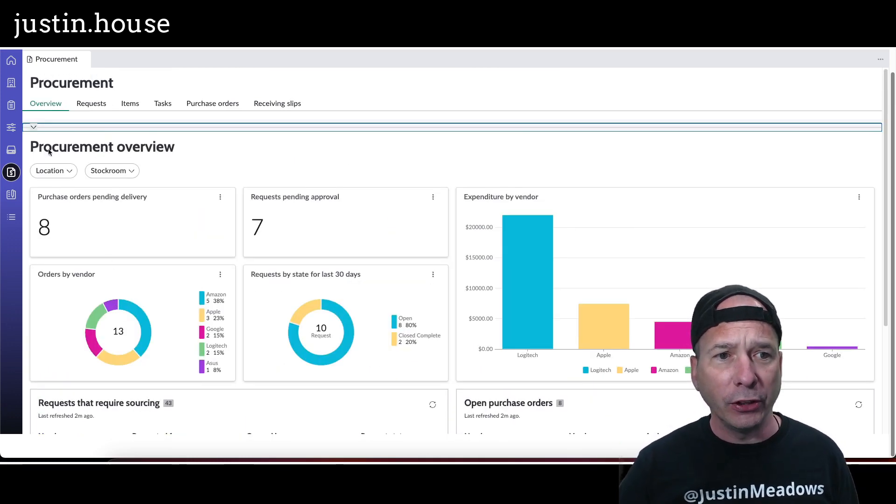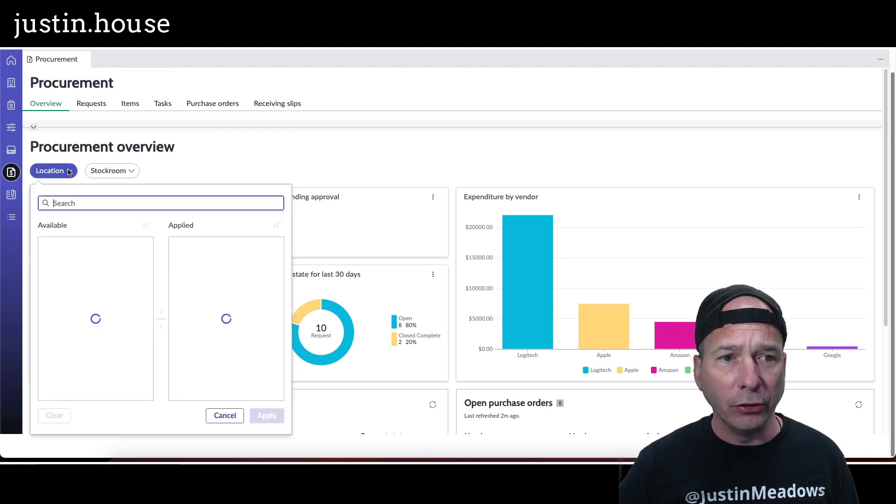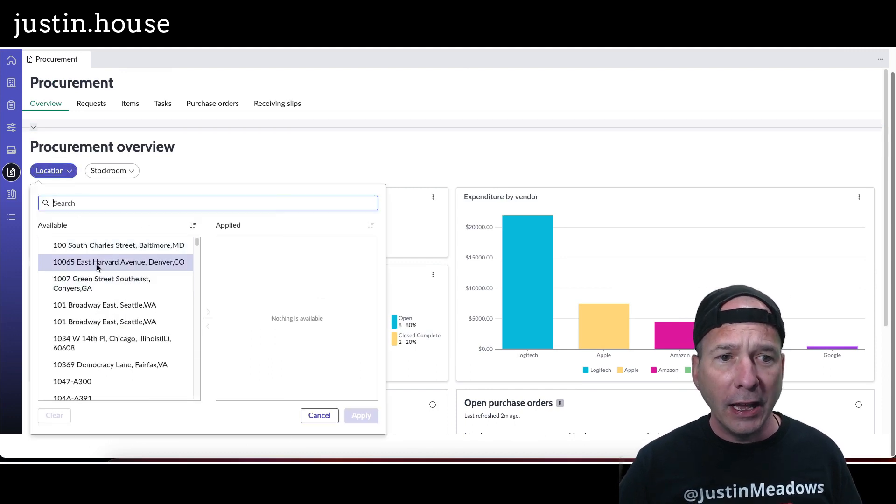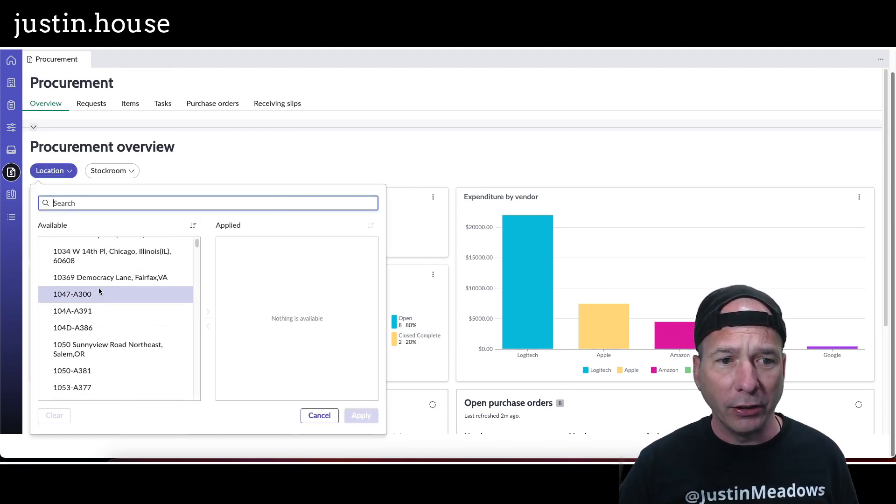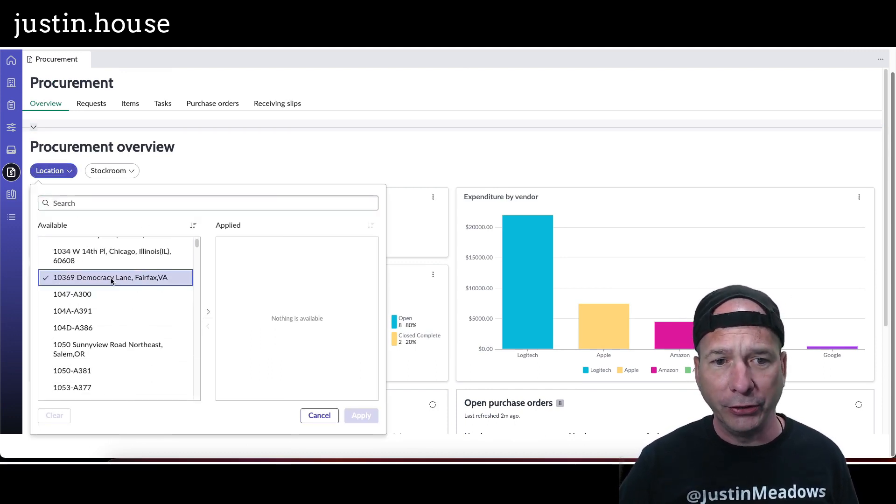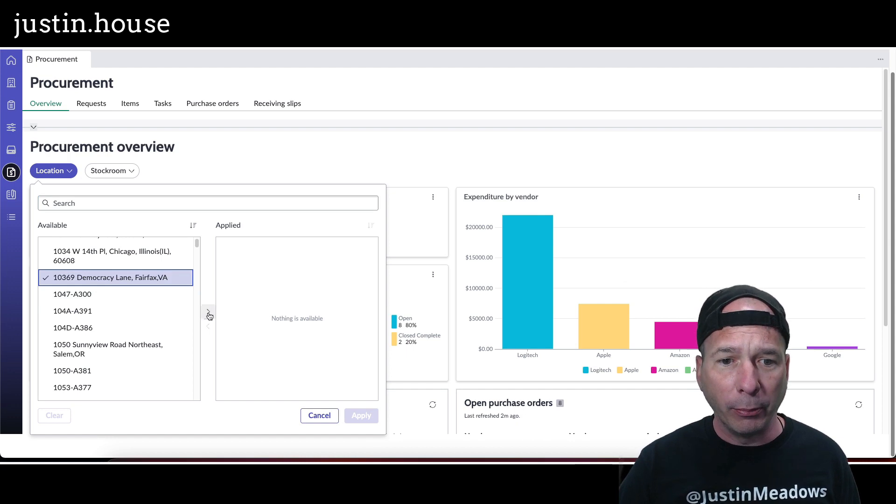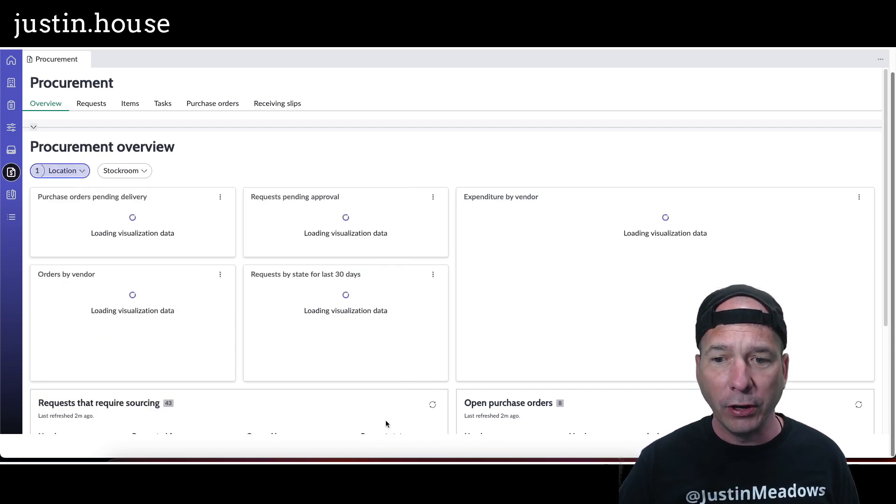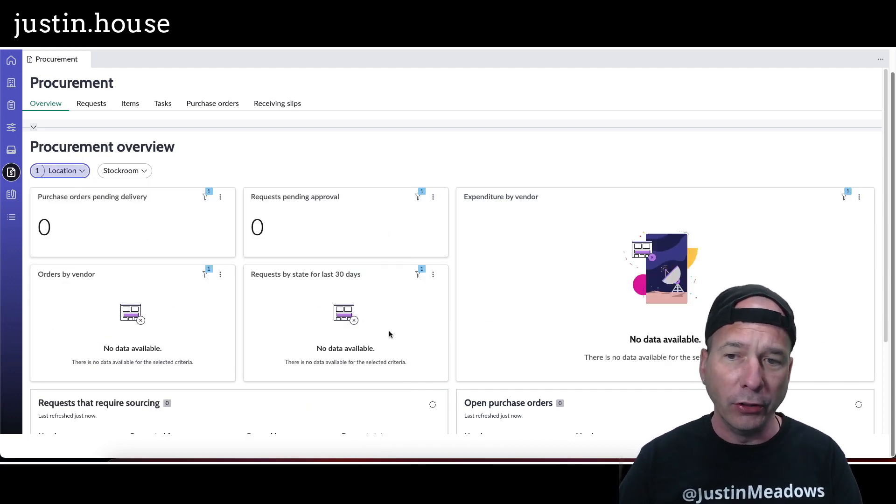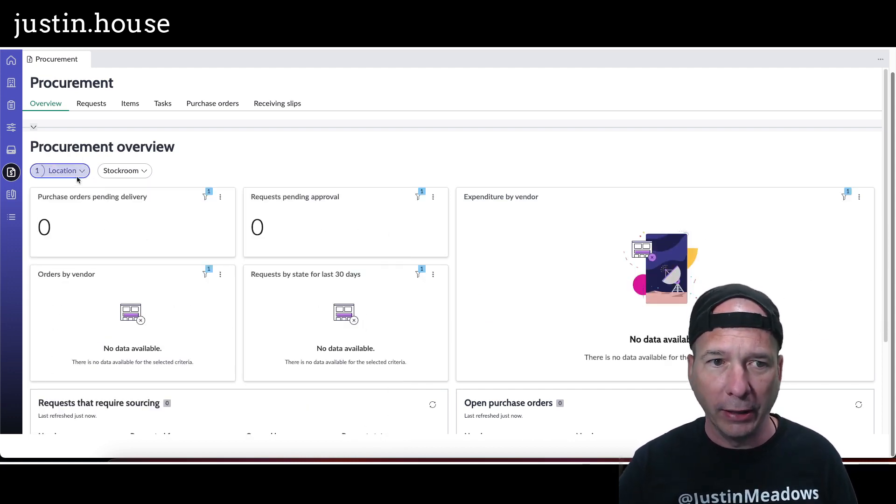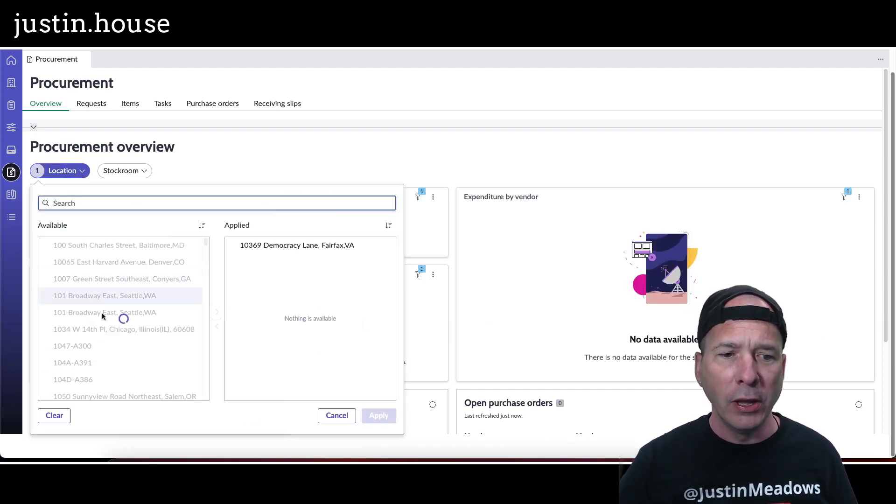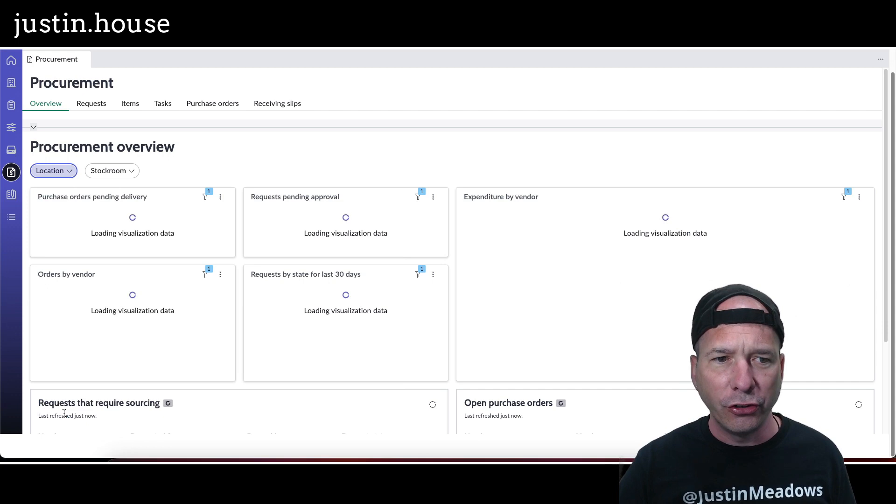Now if I was to click on the location and say, hey, I just want to see this for a particular location and apply that, it's going to filter all these graphs and everything by that location.